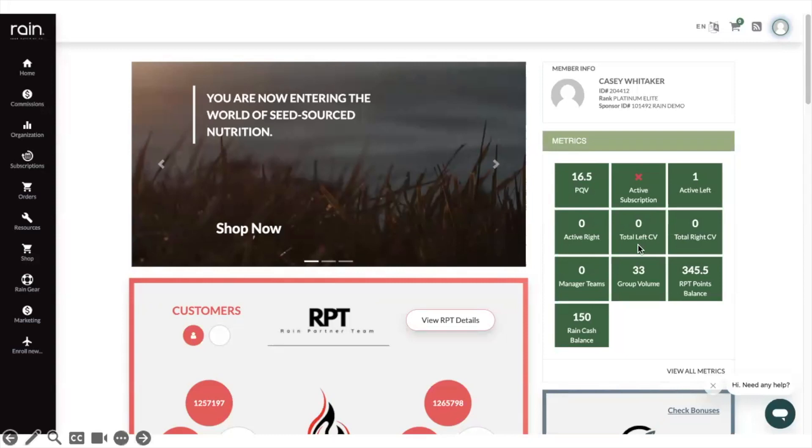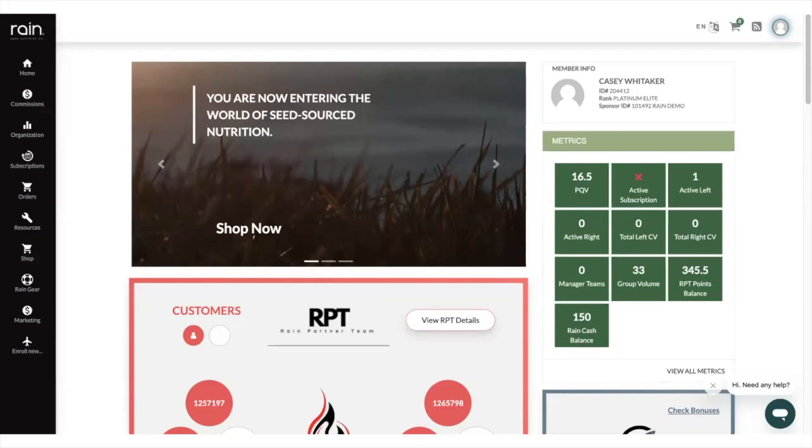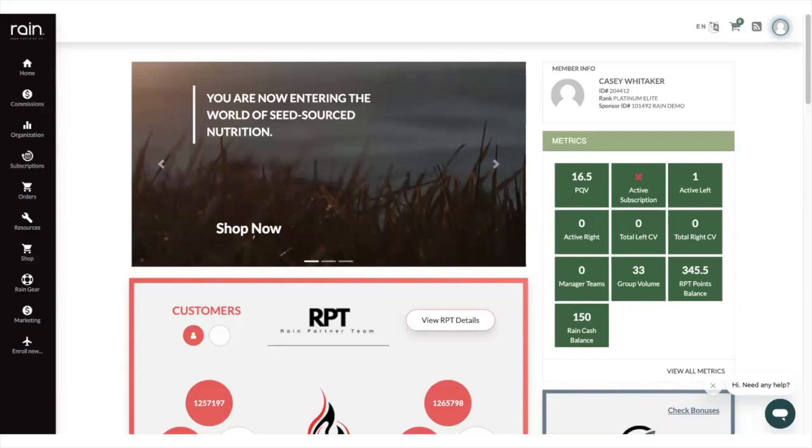The next one is total left, total right. This shows you the total left team volume and total right team volume of the week. Remember at Rain in our binary, every time you have 300 points on your left team, 300 points on your right team, you earn what we call a cycle and that's $30 in commissions. And you can earn up to $10,000 US dollars per week in the binary aspect of the comp plan.